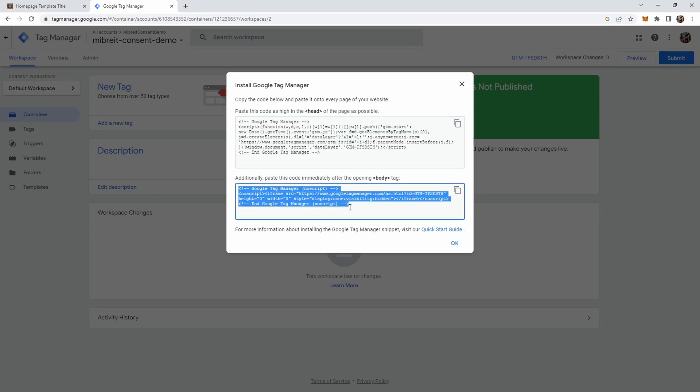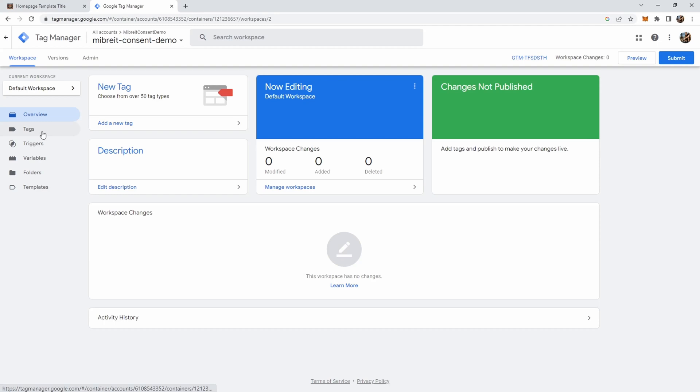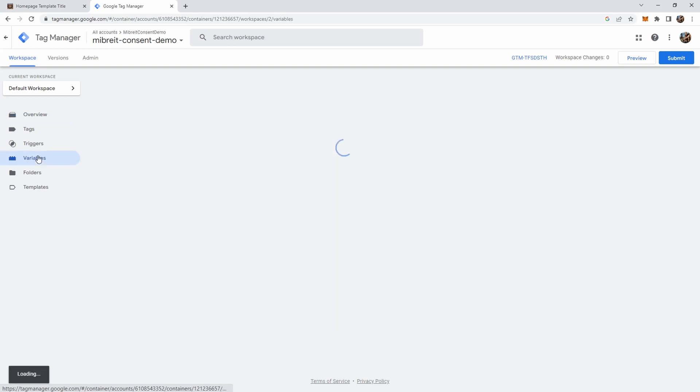Down here you can also include this noscript version in case anybody without scripts activated enters your page, but we're not bothered with that. You see here we don't have anything added yet and the first thing we want to do is create some variables. I can show you the old and simple way of using Google Tag Manager to trigger Google Analytics. Afterwards I'll also show you the new way with consent mode which is currently under beta. But it's good to know both ways of triggering Google Analytics. So let's start with the old way.